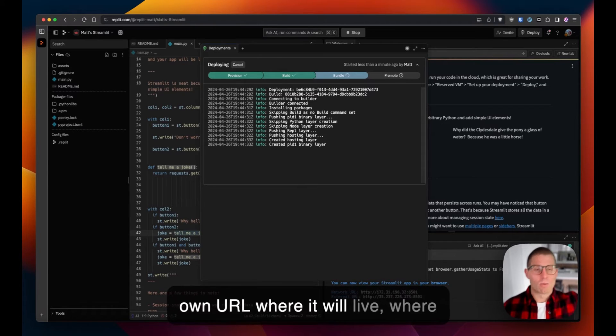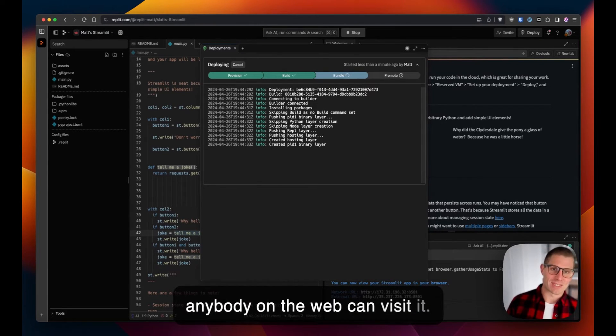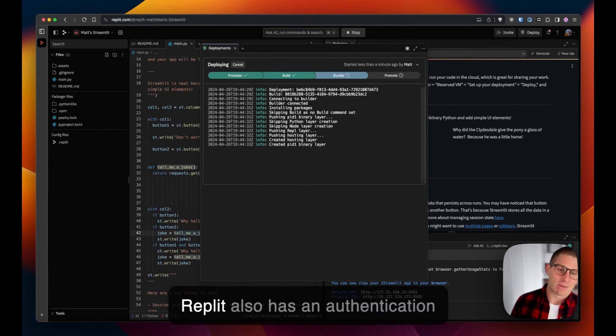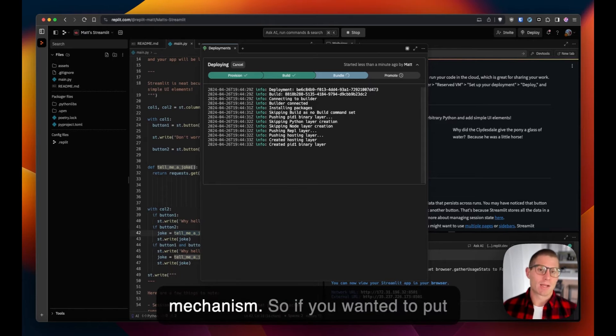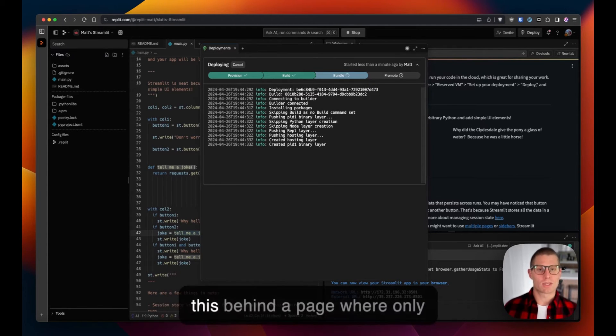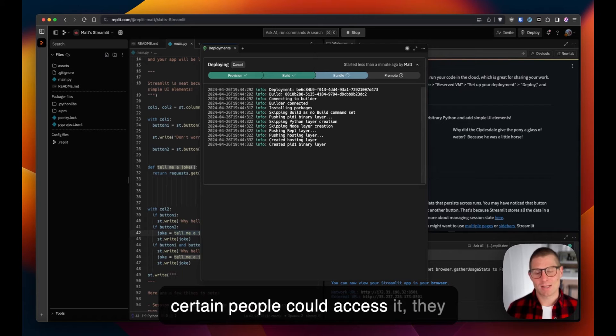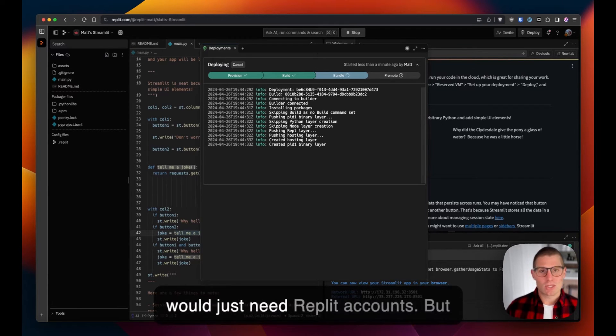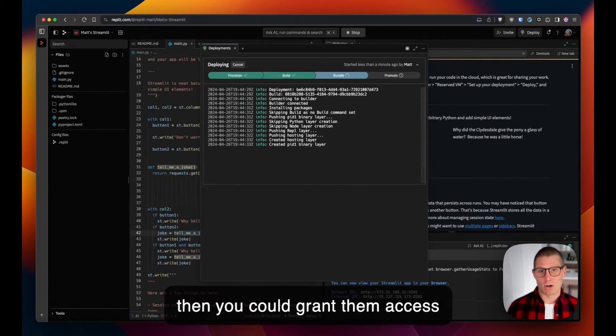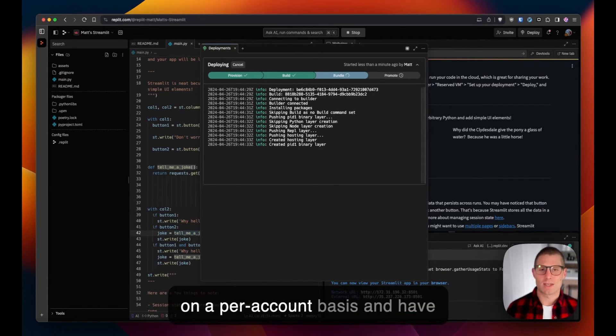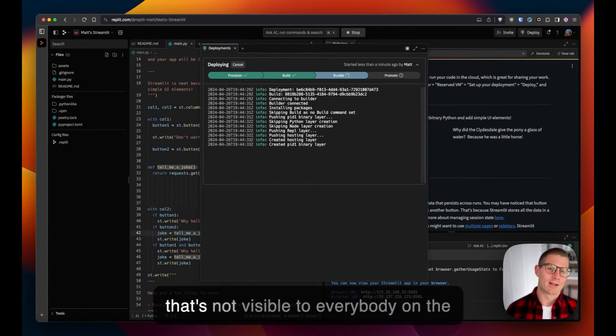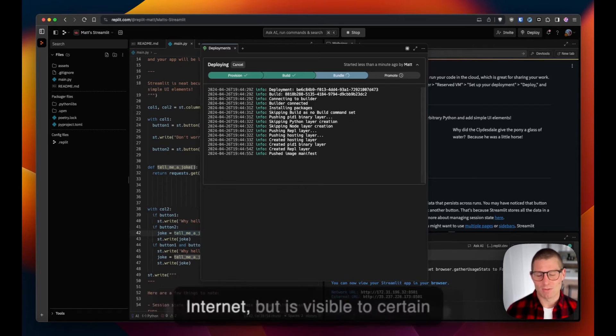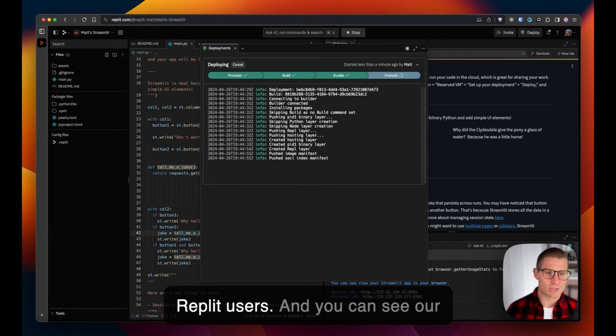Replit also has an authentication mechanism, so if you wanted to put this behind a page where only certain people could access it, they would just need Replit accounts. Then you could grant them access on a per-account basis and have sort of a pseudo OAuth application that's not visible to everybody on the internet but is visible to certain Replit users.